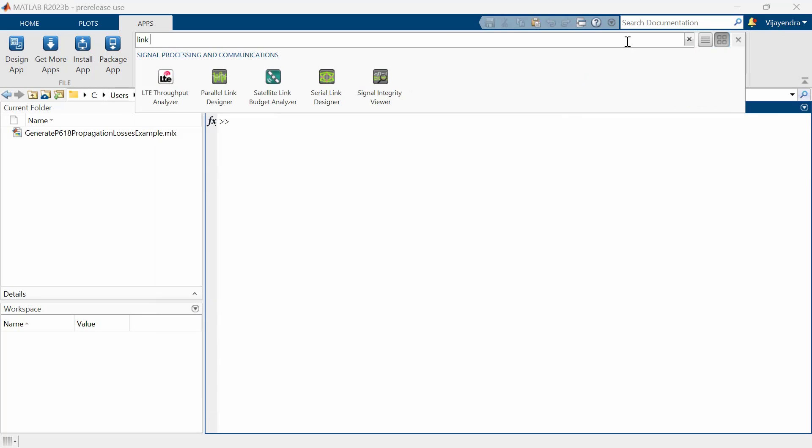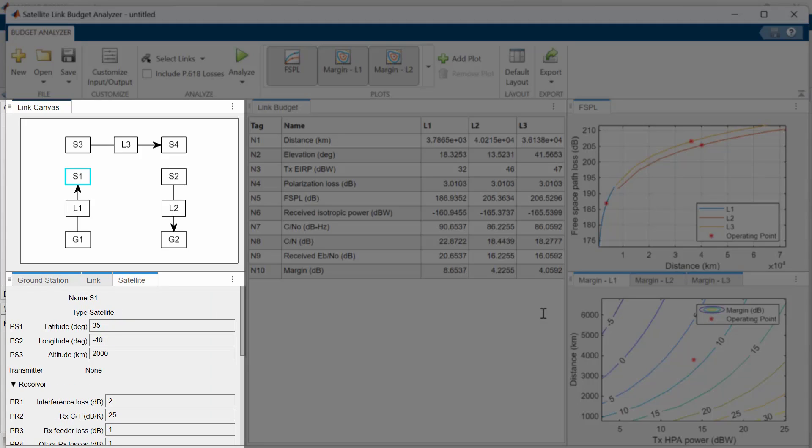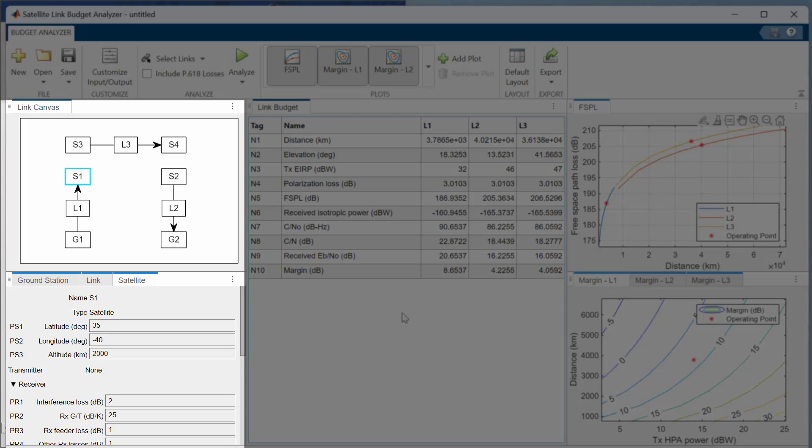By default, the app opens a Budget Analyzer tab. In the Link Canvas pane, you can select an individual ground station, link, or satellite entity to bring it into focus in the associated property pane and edit the property values.